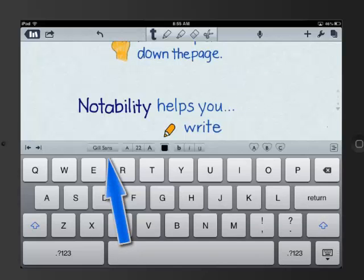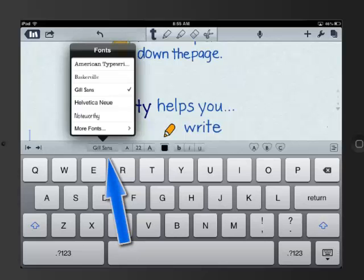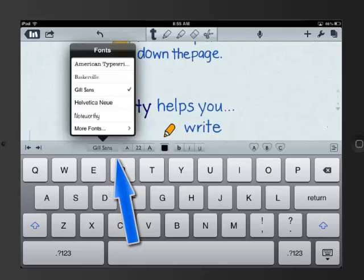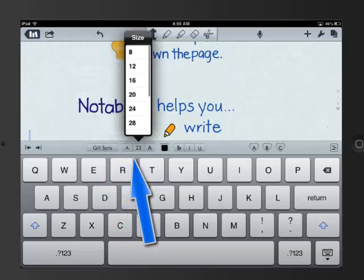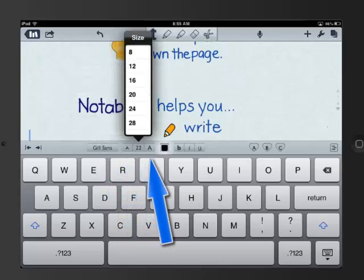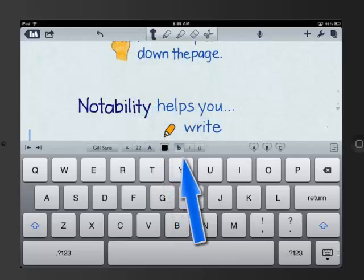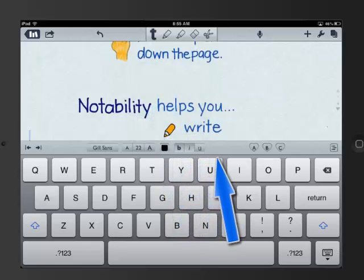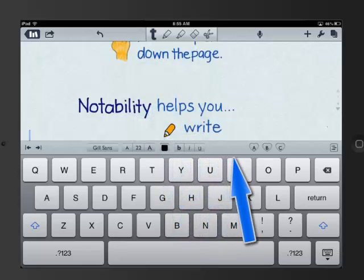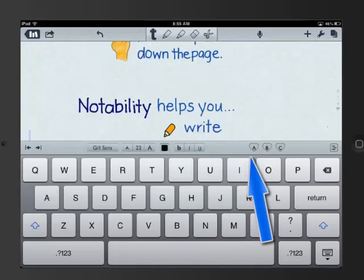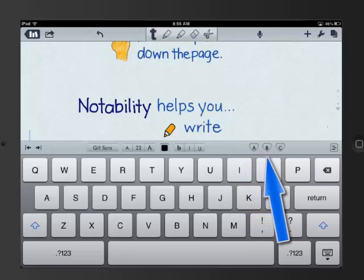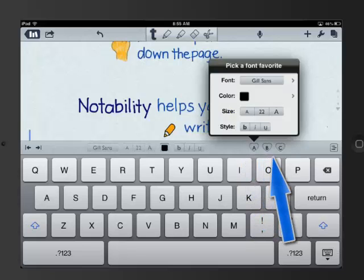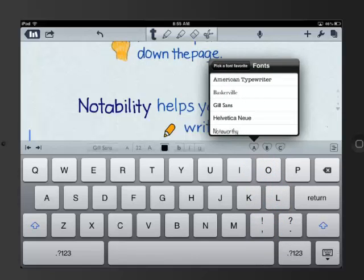You can change the type of font that you will use, the size, the color, even the style of the font. These other options over here with the hearts let you select favorites. By tapping on them, you can then choose the favorite type of font that you would like to be using.